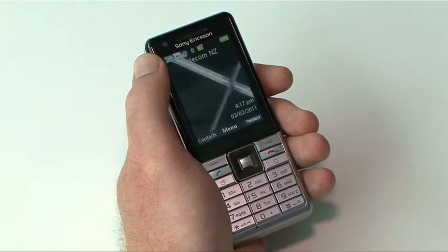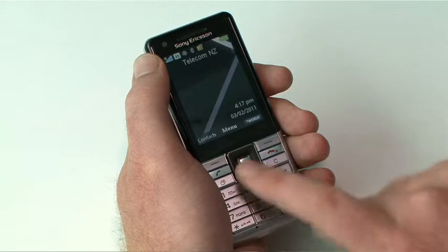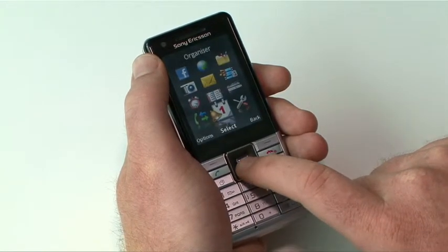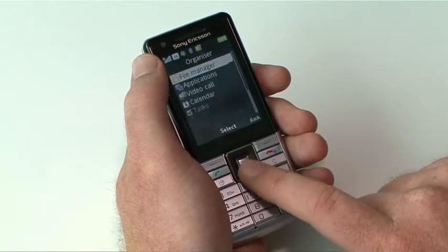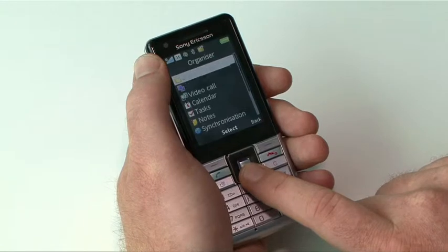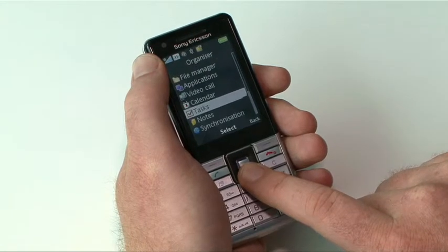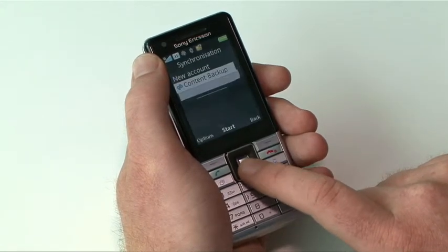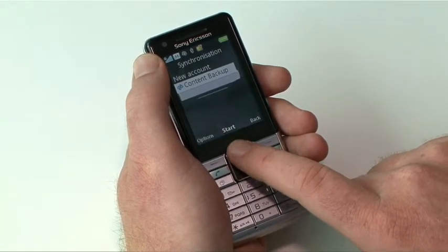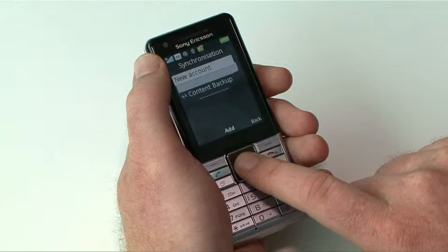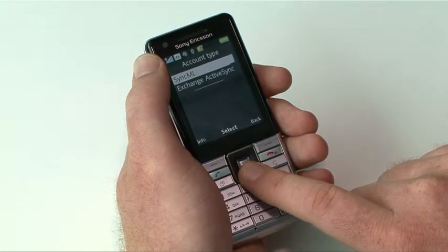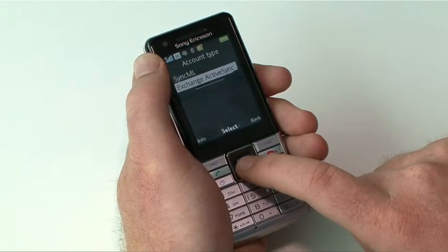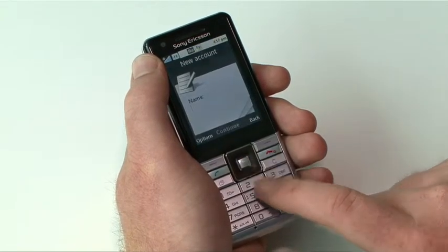To set up an Exchange email account, press the Menu key. Scroll down to the Organizer icon and press Select. Scroll down to Synchronization and press Select. Scroll to New Account and press Add. Scroll to Exchange ActiveSync and press Select.